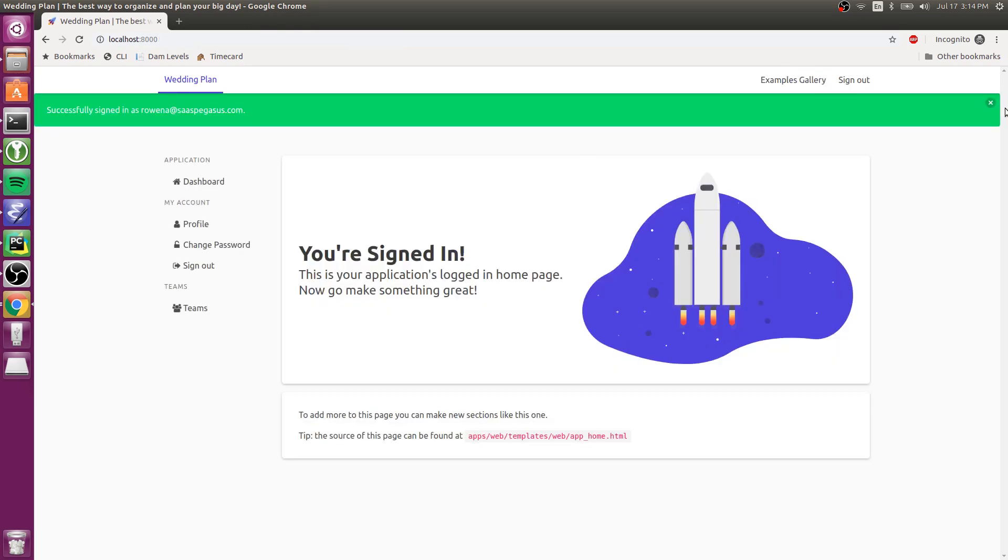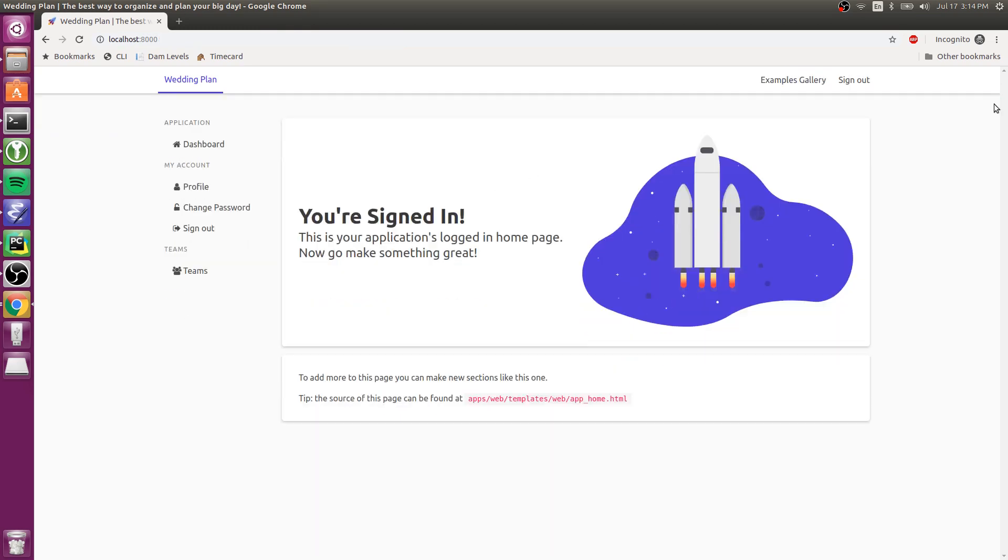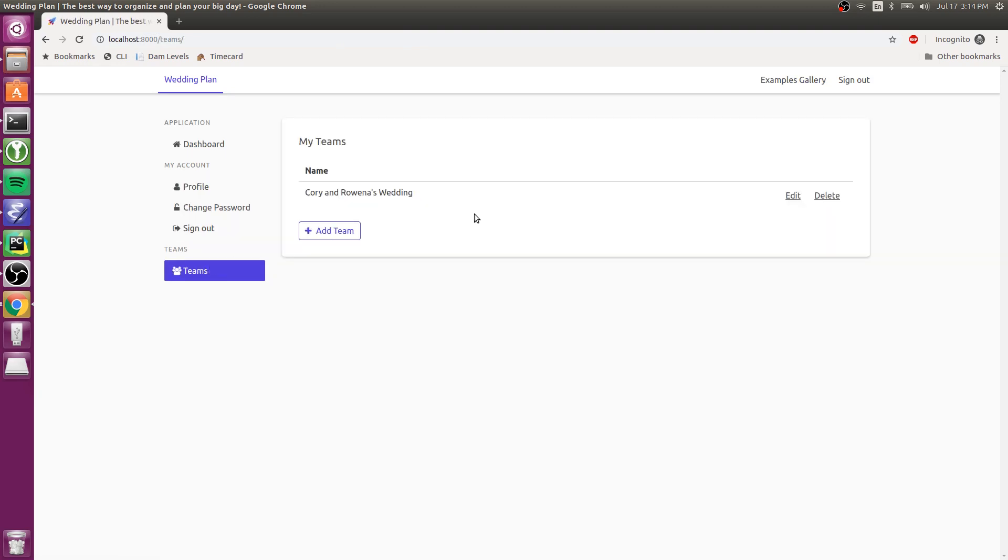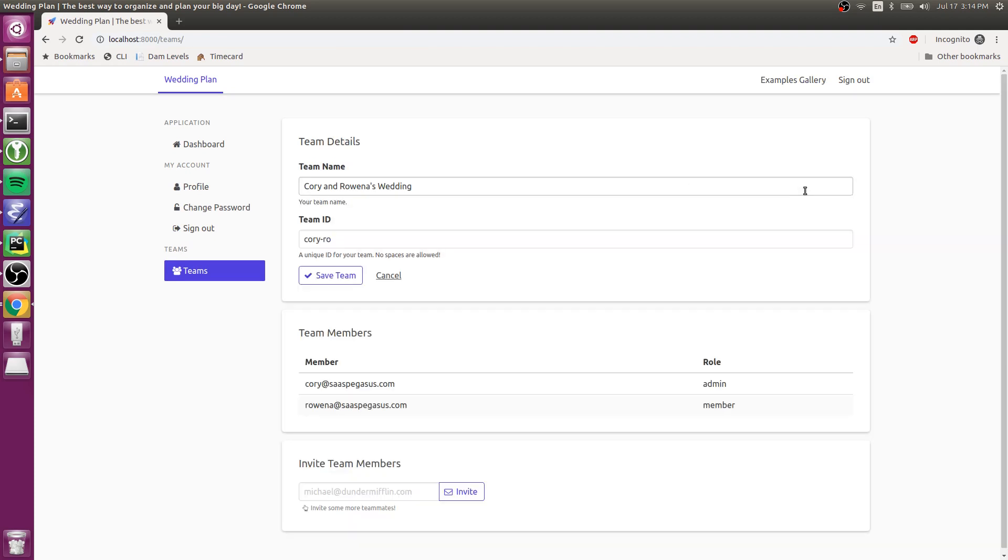And now she's signed up, and if I now go to the Teams area, you can see she's been added to this team. And so now she can see the members here. She can edit the details. She can invite new people.